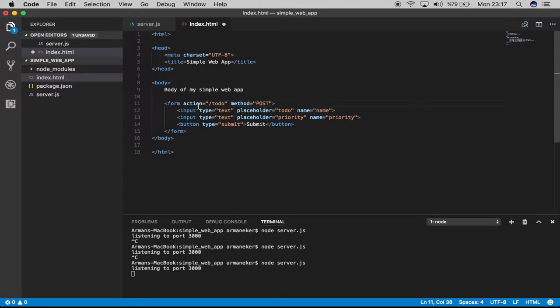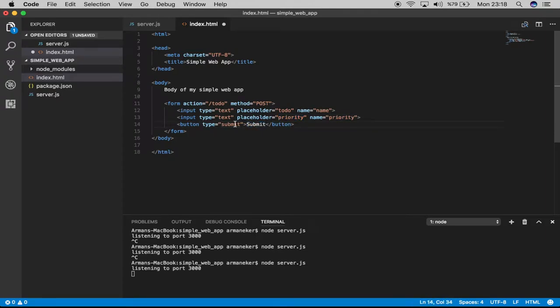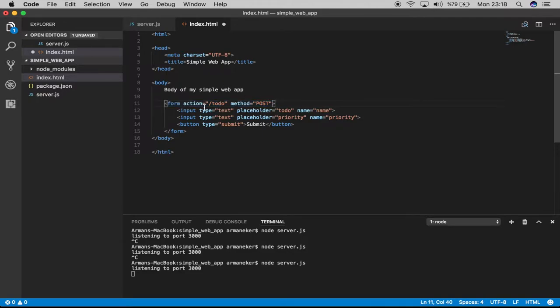Inside it we have two inputs: one is the name of the to-do and one is priority. Then we have a button submit. Once you click submit, it will perform this action.